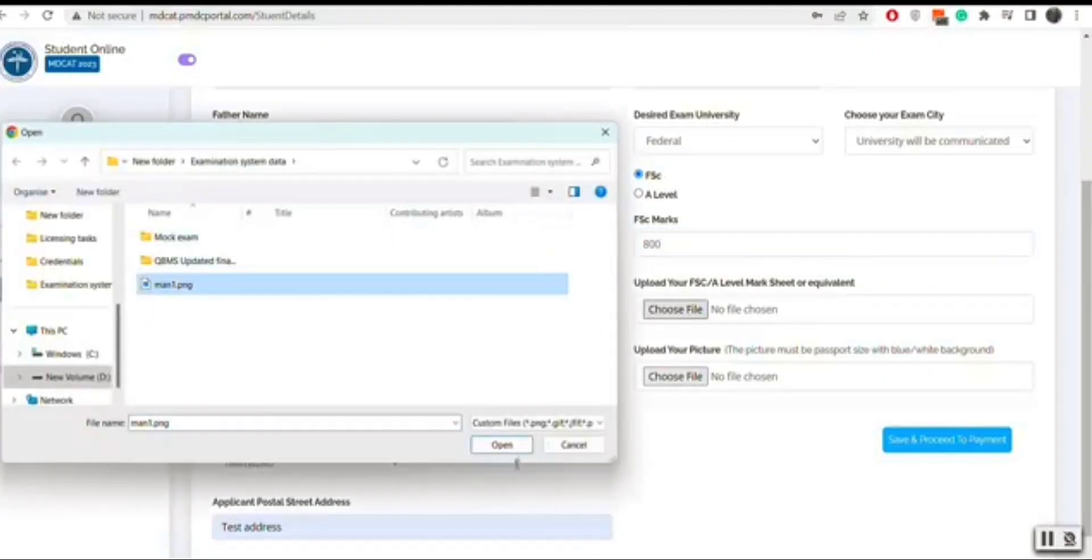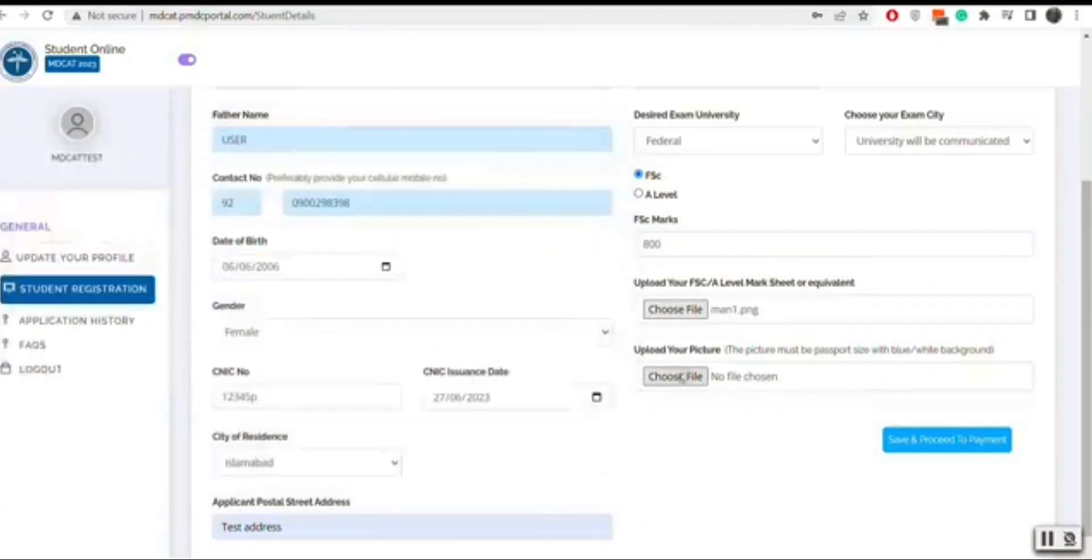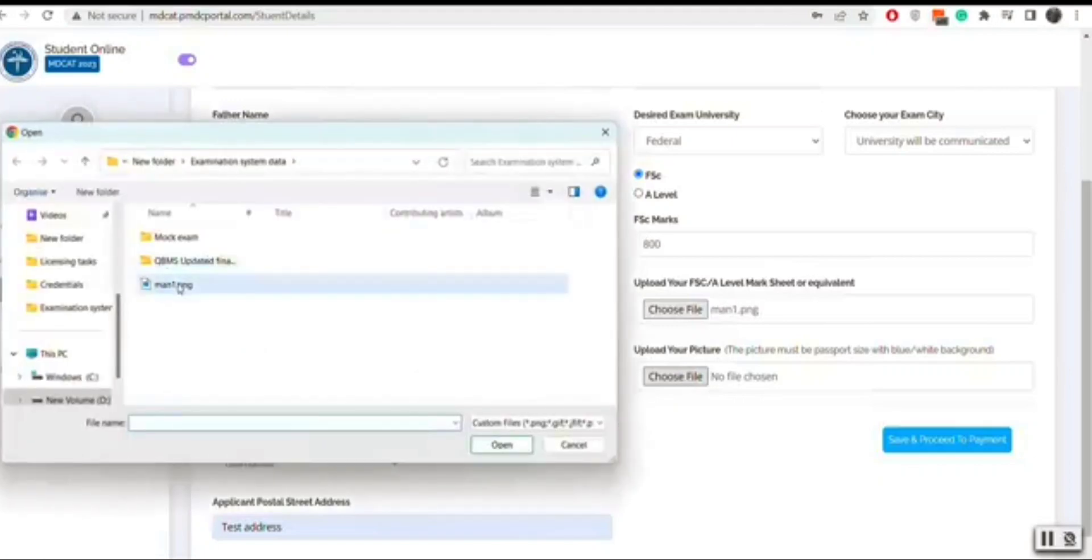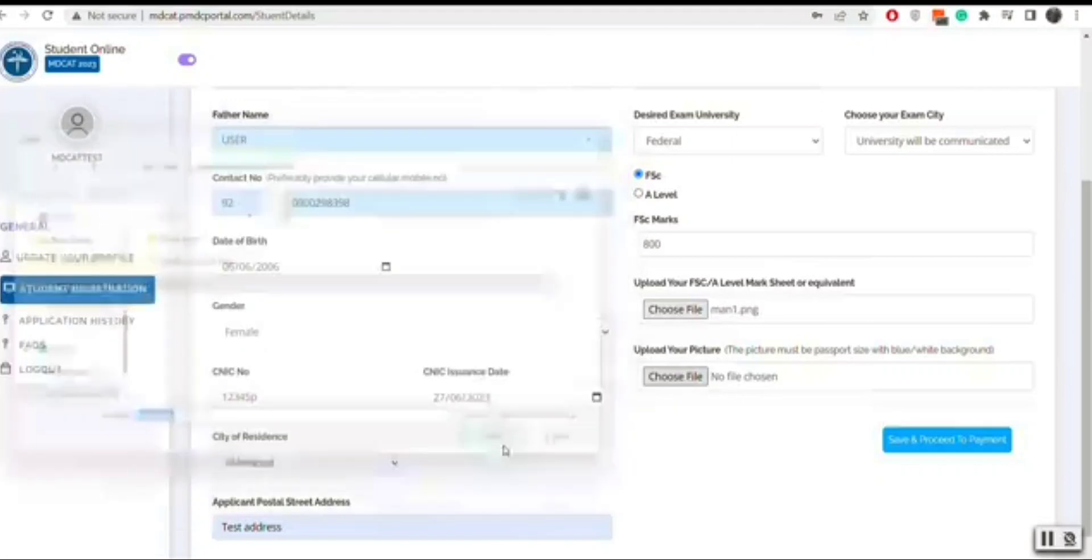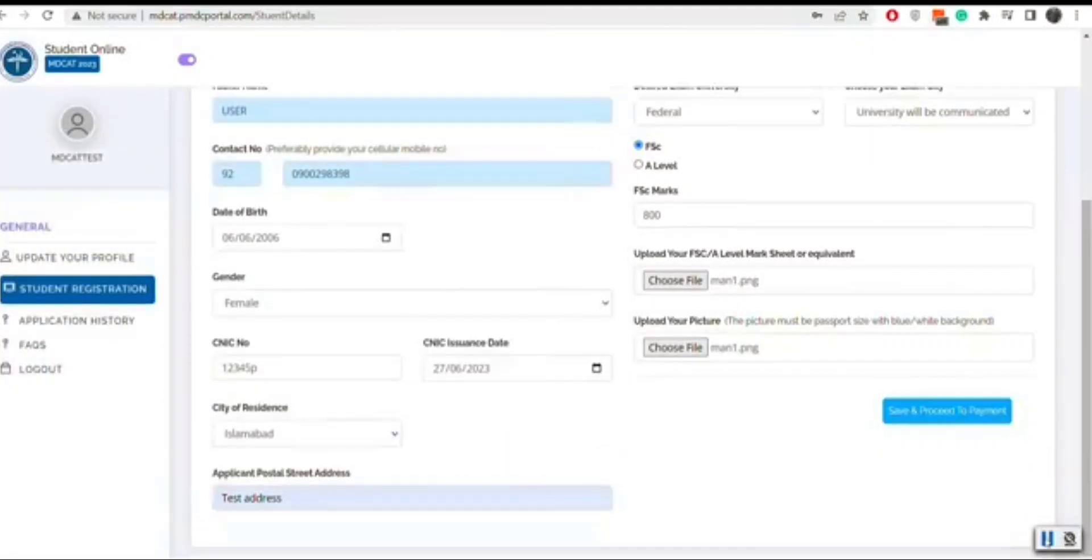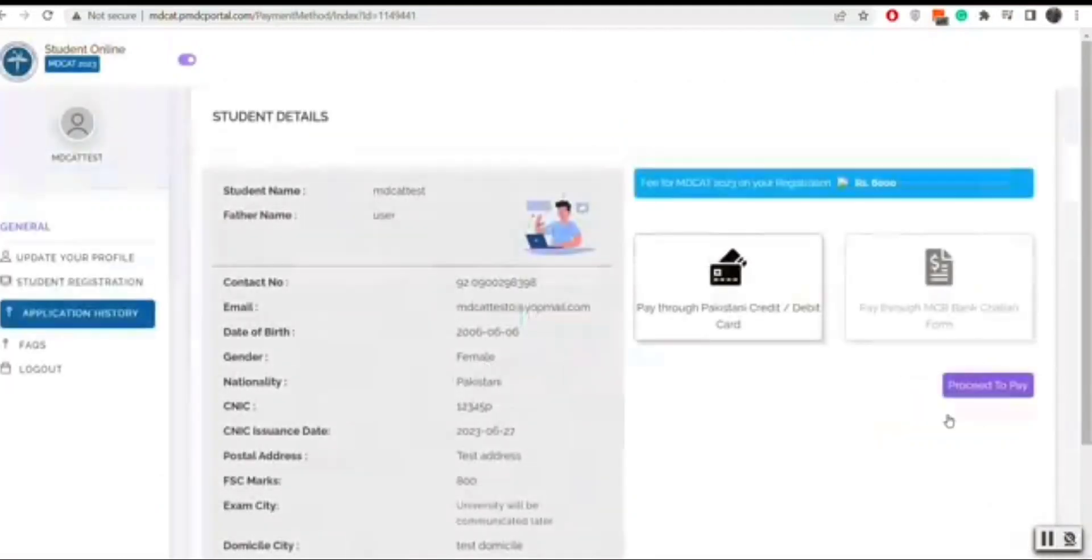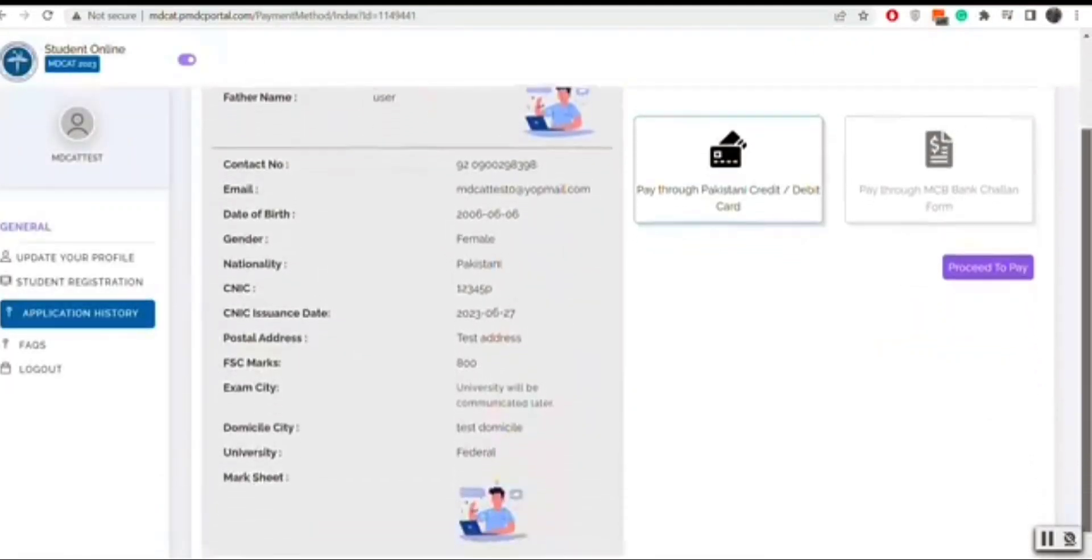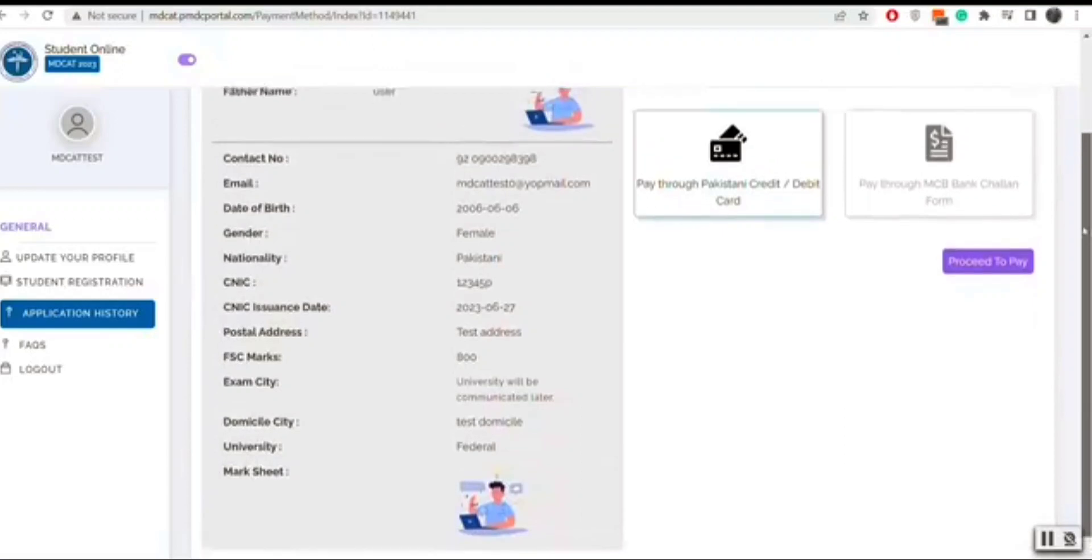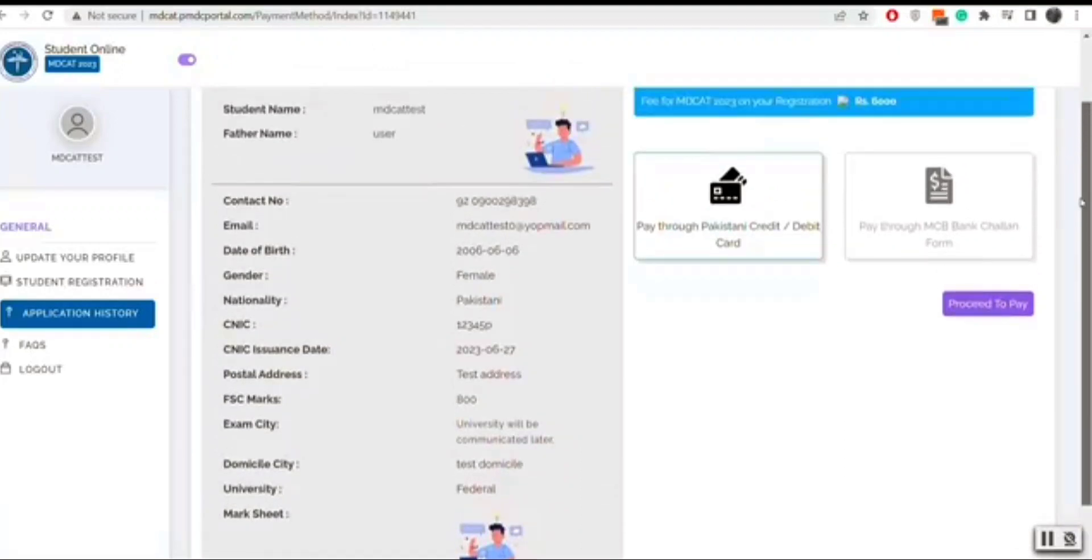Then you will click on proceed to payment. Your form will be submitted and details will be shown with payment option. You will have two methods to pay your fee. One is Chalan and the other one is debit credit.